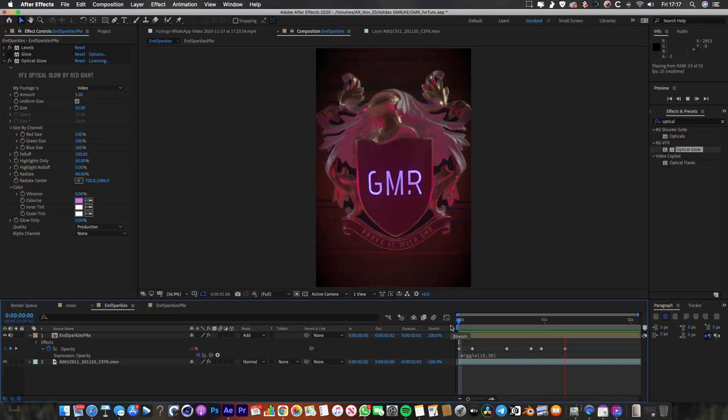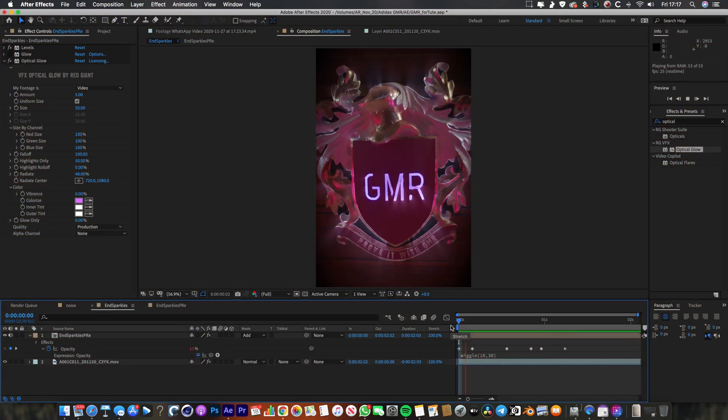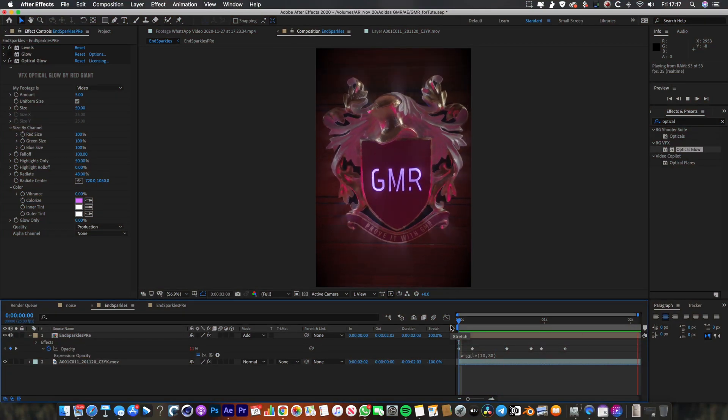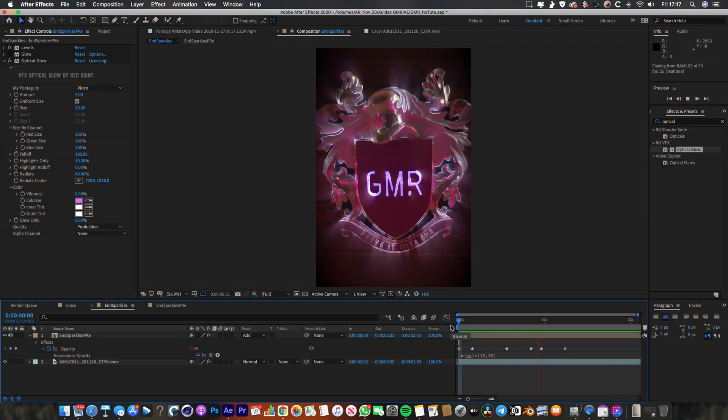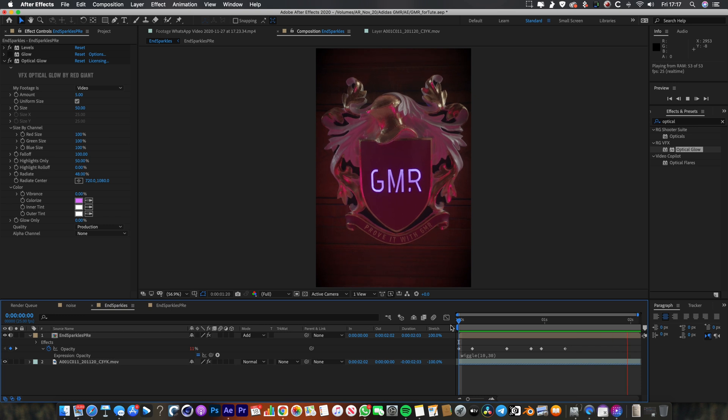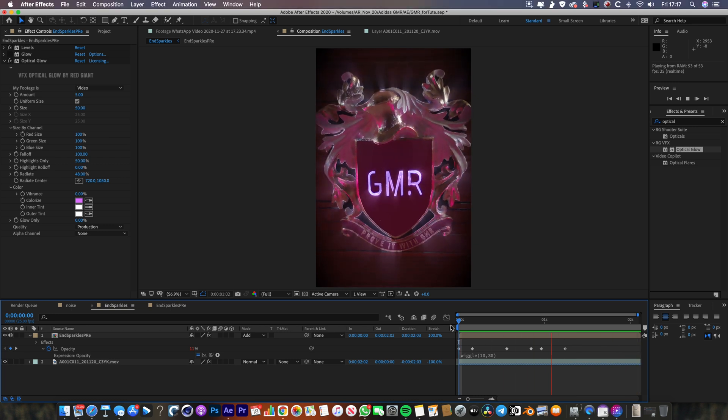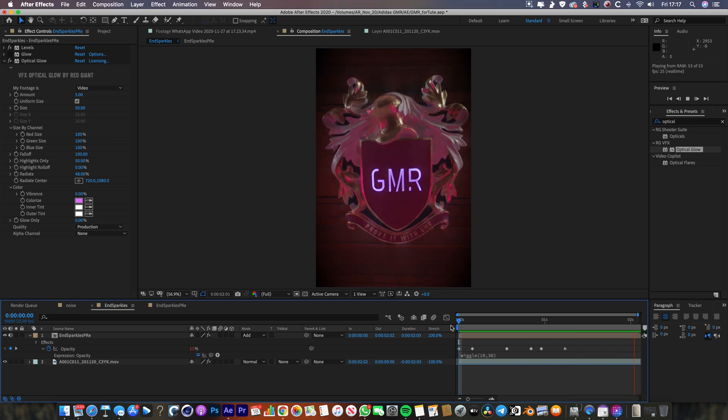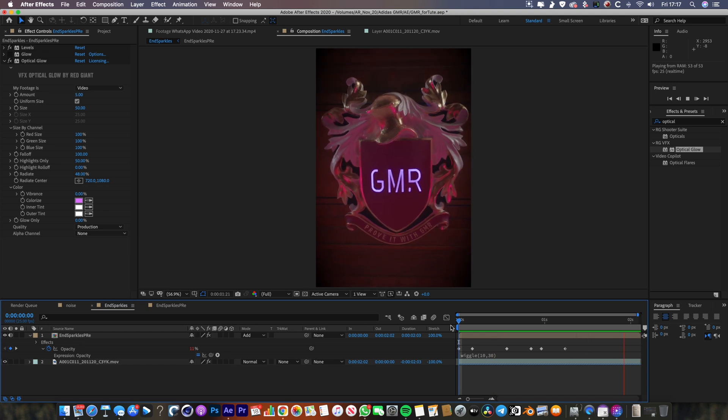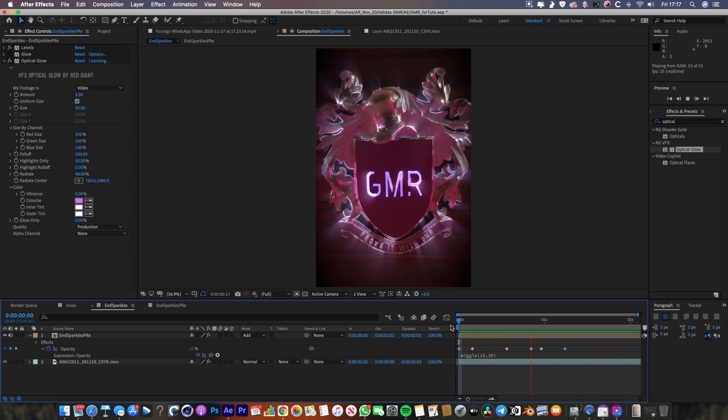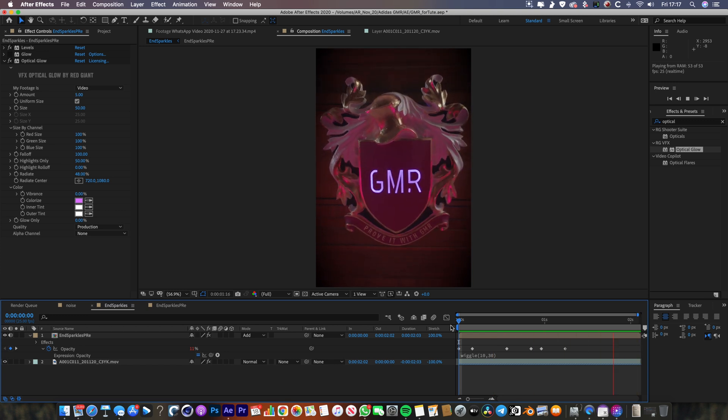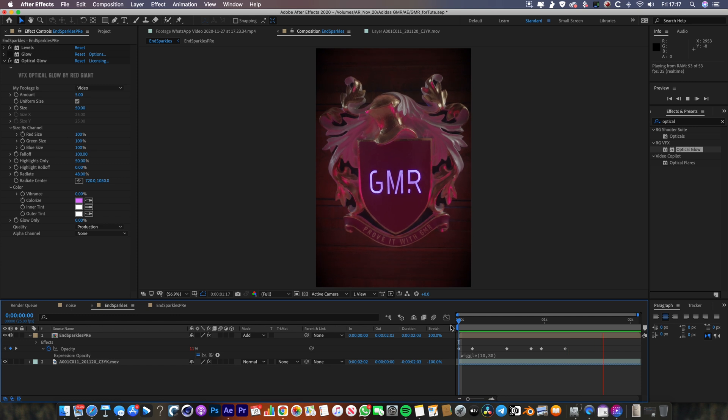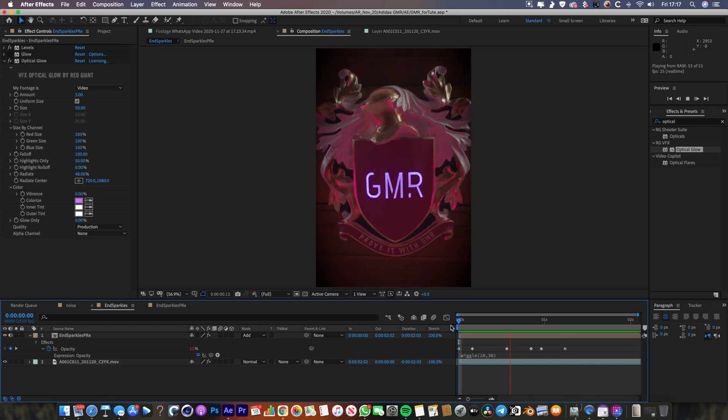Alright, so this is the finished thing that we're going to be making. Got it open in After Effects here. Like I said, you can pretty much apply this technique to anything that you want. It's going to work best on shapes and objects with kind of high contrasty edges. So that's why this Crest works quite well because the electricity can kind of follow the contours of the shape quite neatly.